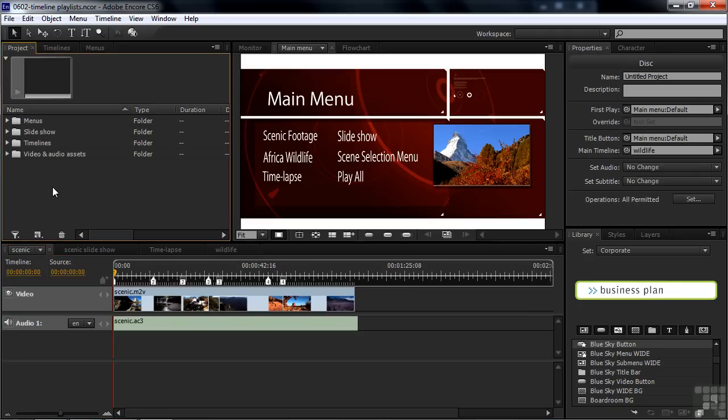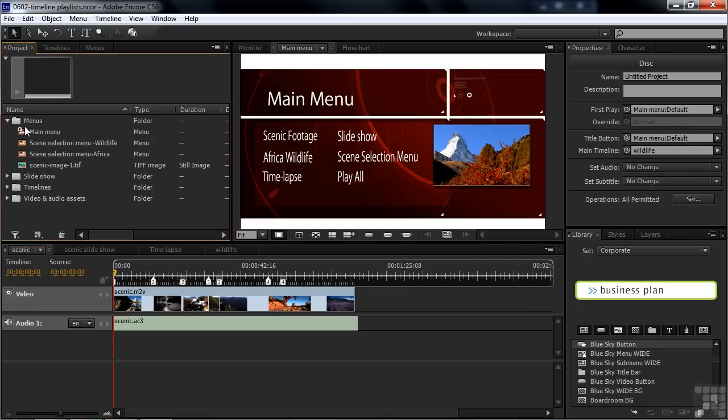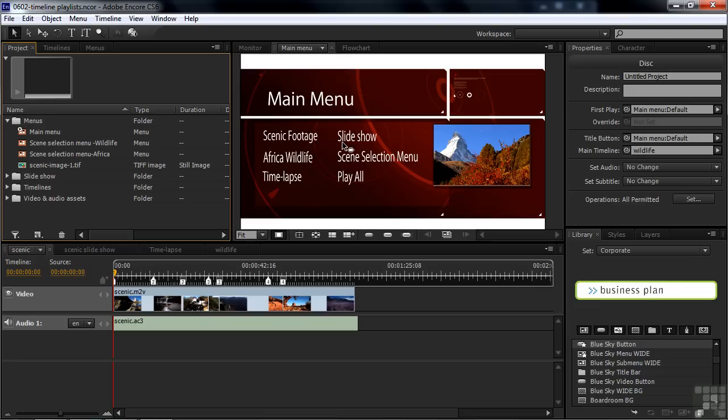What I've got here is a project with three menus in it. If I open up the Menus folder, there are the three menus, Main Menu and two Scene Selection Menus. And the Main Menu has six buttons. Four of them go to Assets.